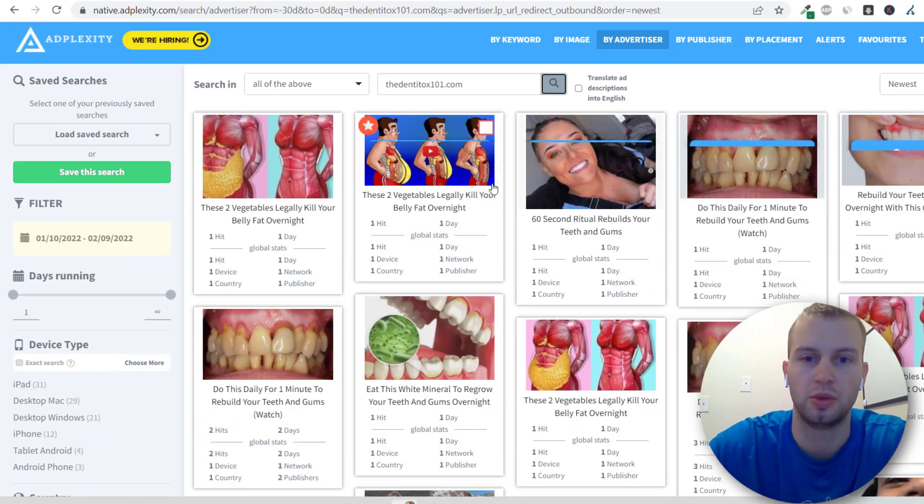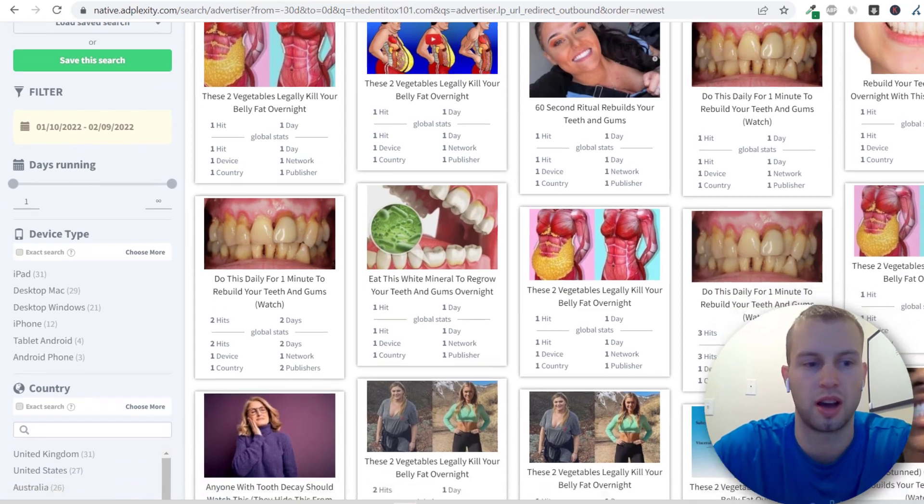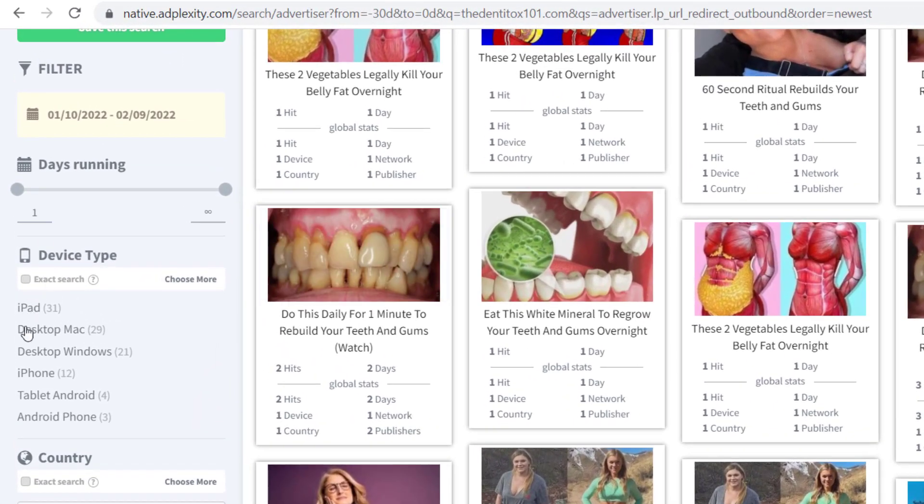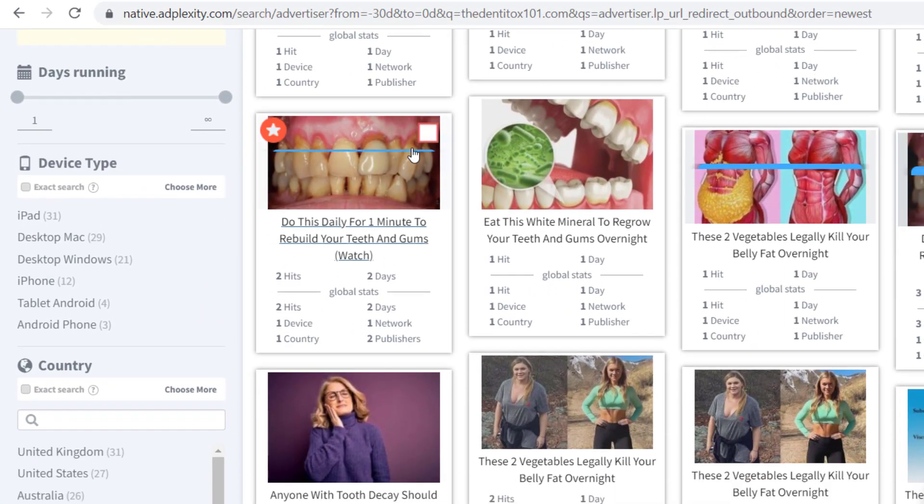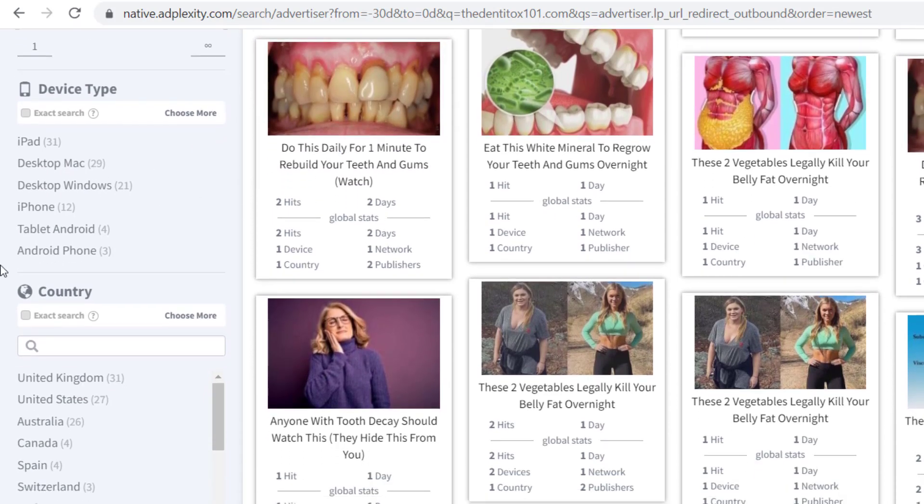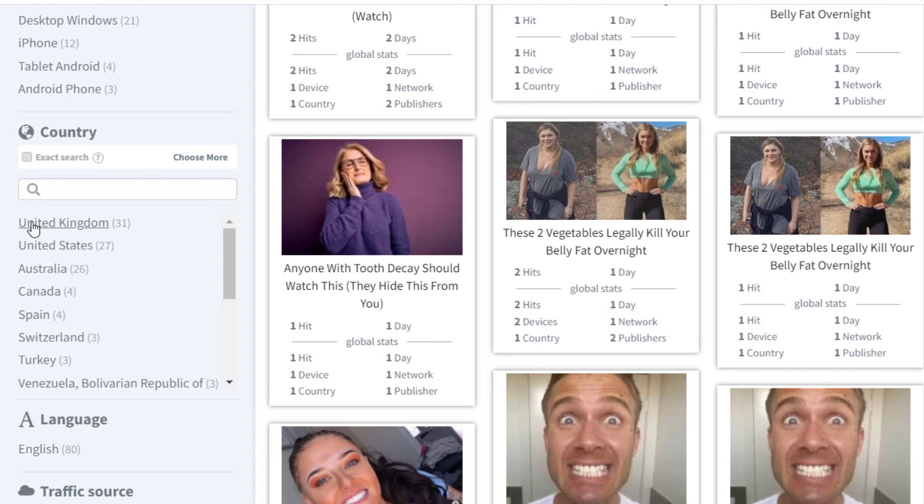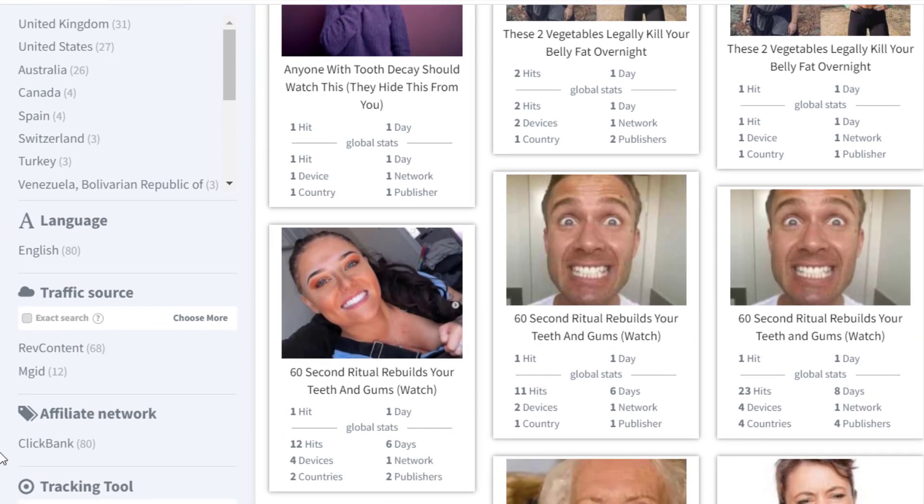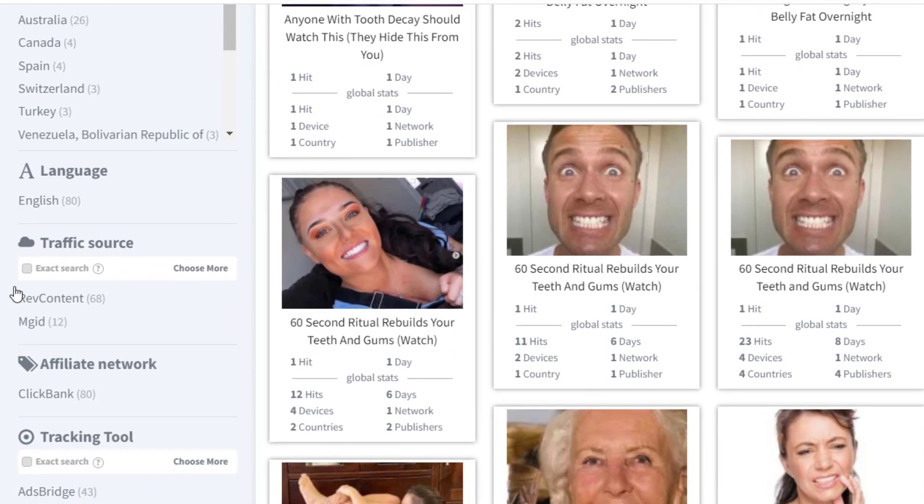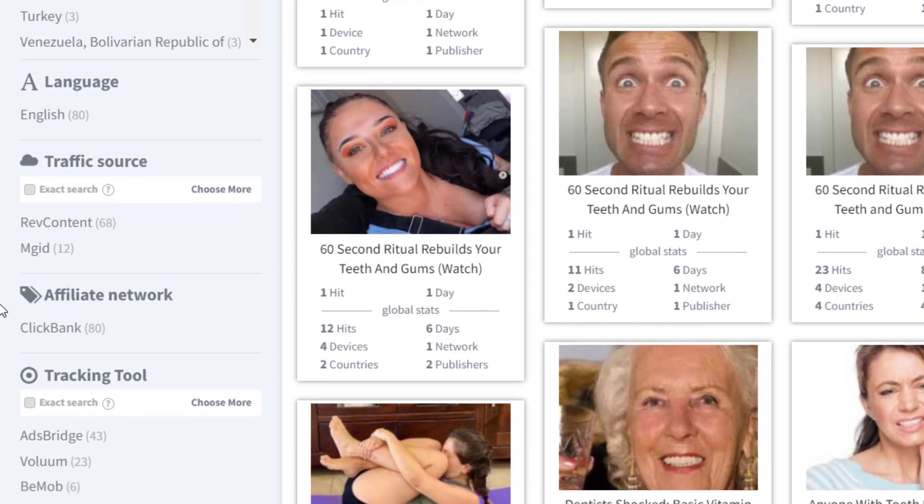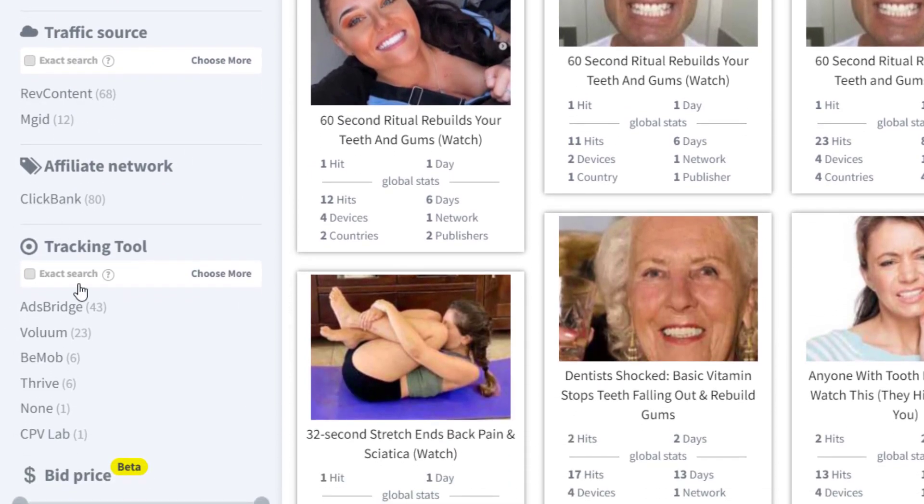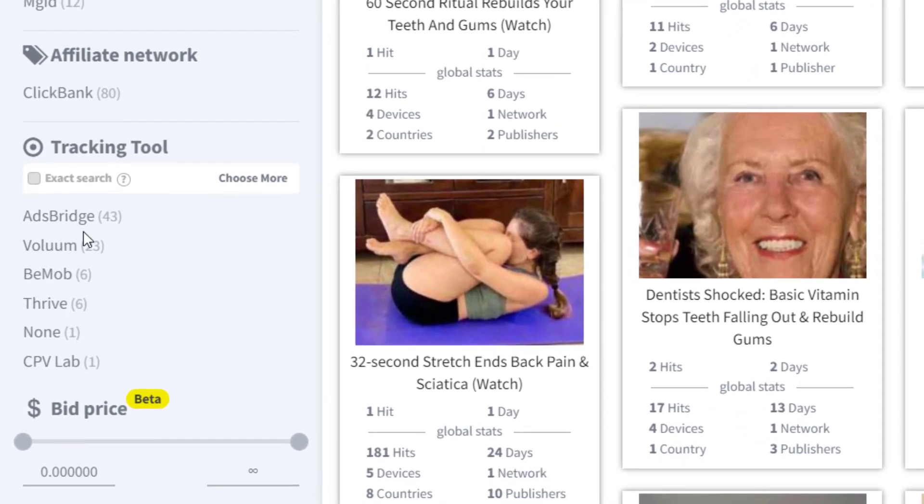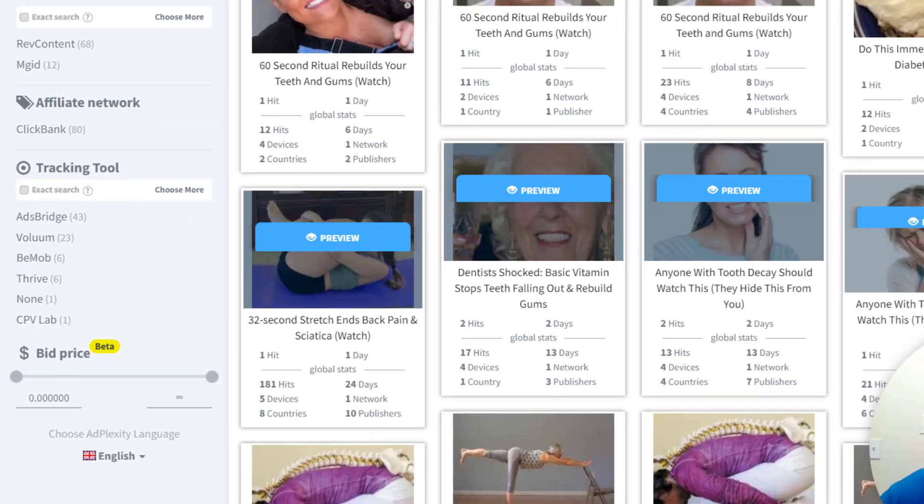One thing I like to do when I paste in the URL for a certain offer is that I come down this line and just get a good picture of how people are running this. So it looks like iPad and desktop are the top for device types. The United Kingdom has more ads in it than the United States, which is very interesting and something to consider. English for the language. For the traffic source, RevContent has 68 ads and MGID has 12. Obviously 80 for ClickBank. And then the tracking tool AdsBridge is the top tracker and then Volume is the second most.